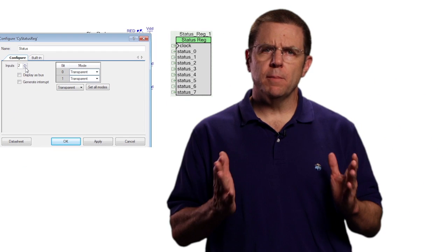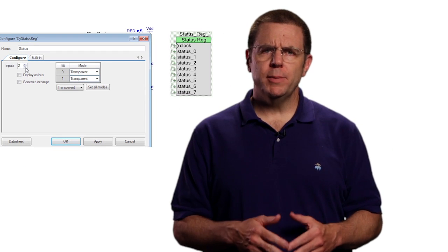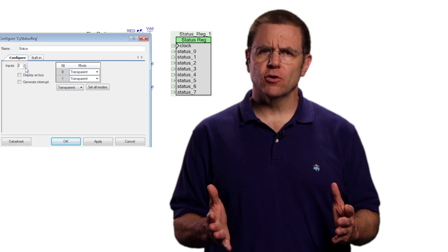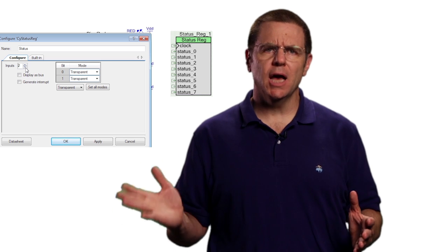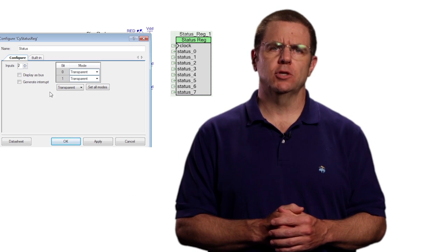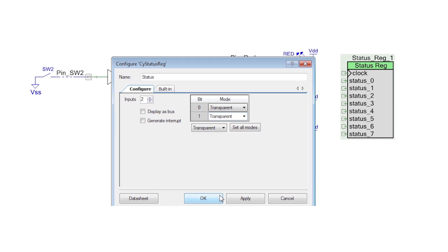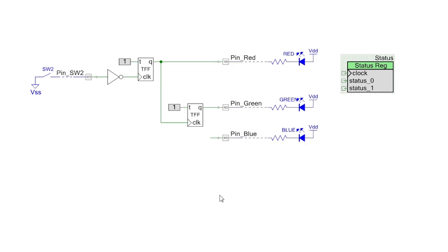Note that the bits are in transparent mode, which means that the register constantly updates with the value on the input terminals, as opposed to being sticky, which means that they hold their value until read from the firmware. In sticky mode, the register must be clocked from the schematic.